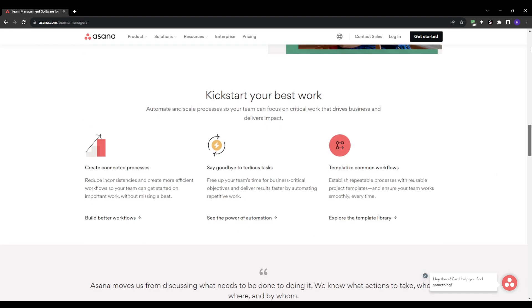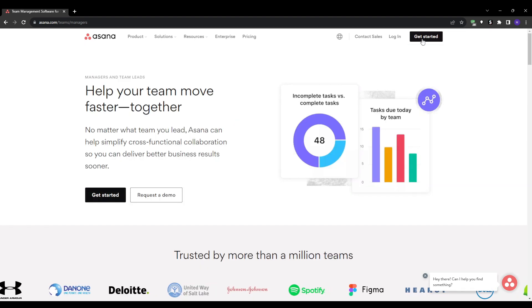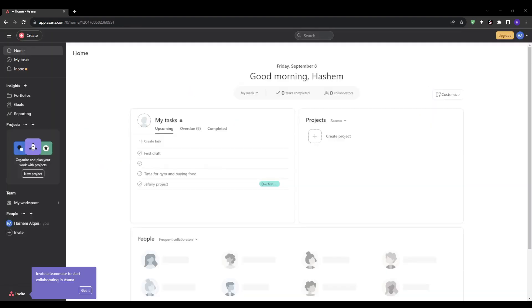Beyond just a task list, Asana also enables seamless communication within your team. You don't even need to email each other internally at all, as communication happens right within Asana on each task. This really makes everything much quicker and keeps it organized in one place, avoiding scattered email threads or losing track of discussions.